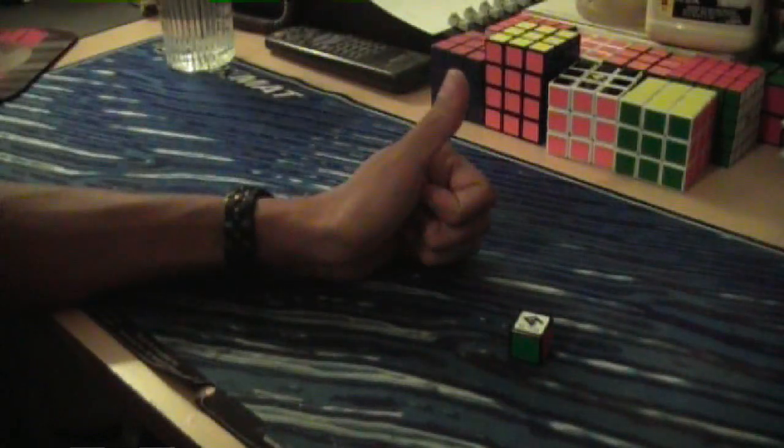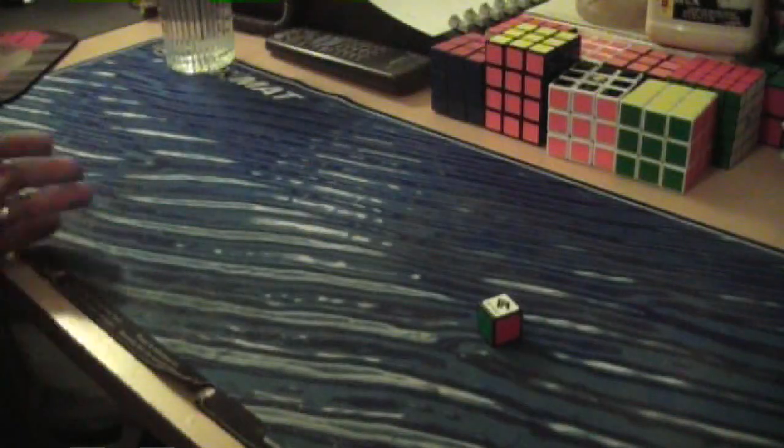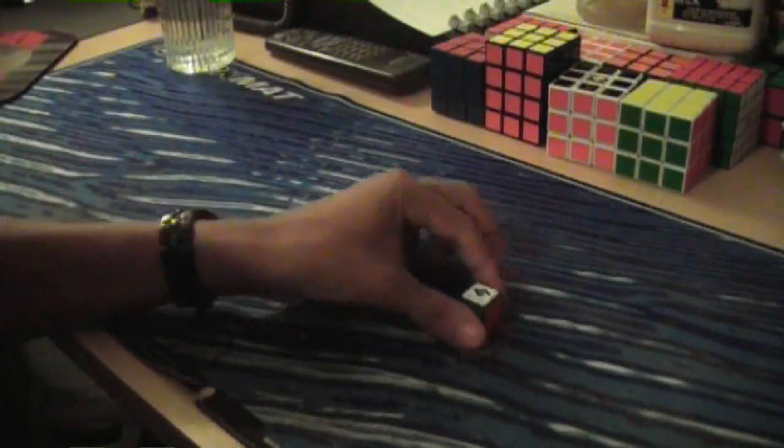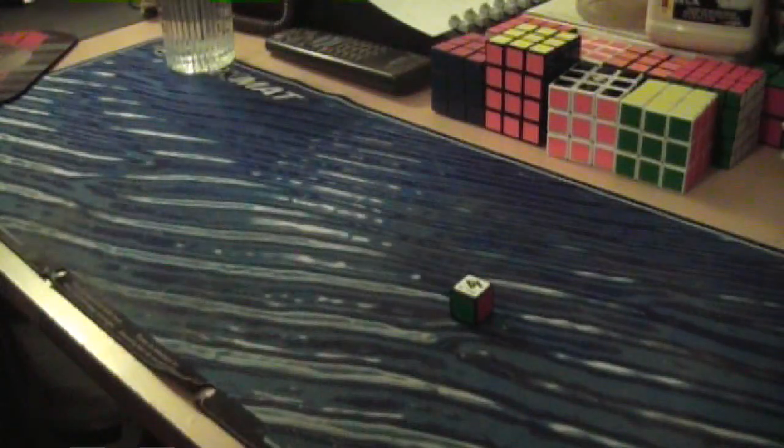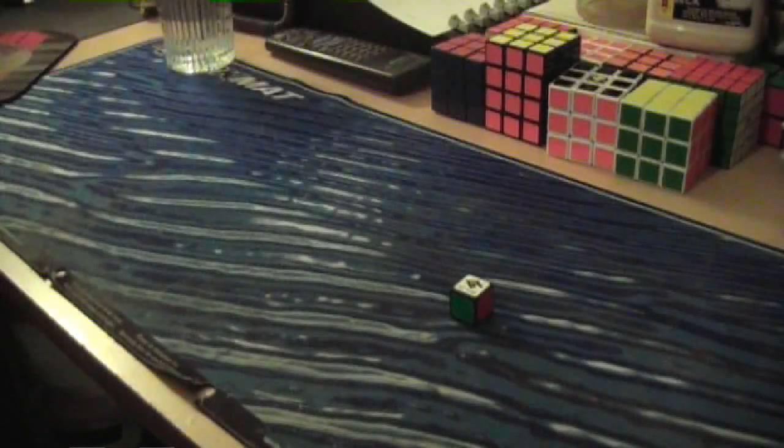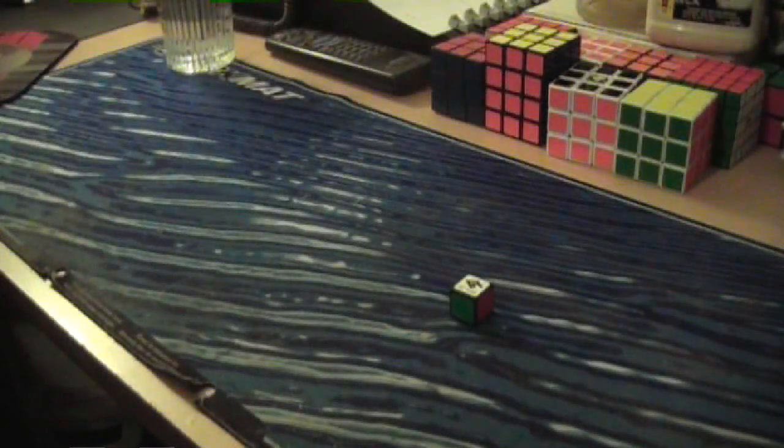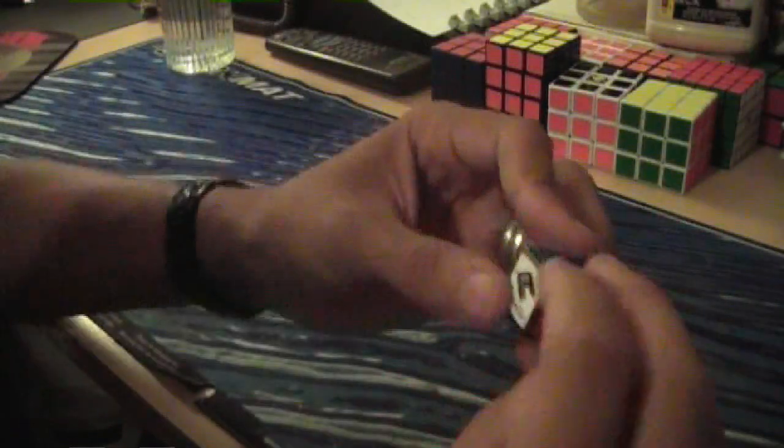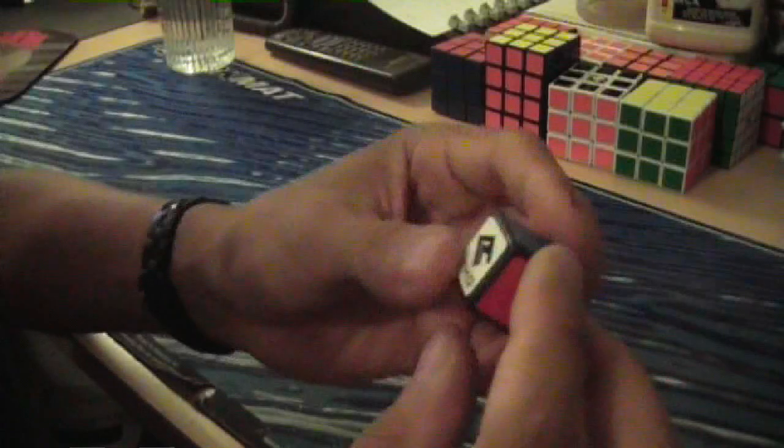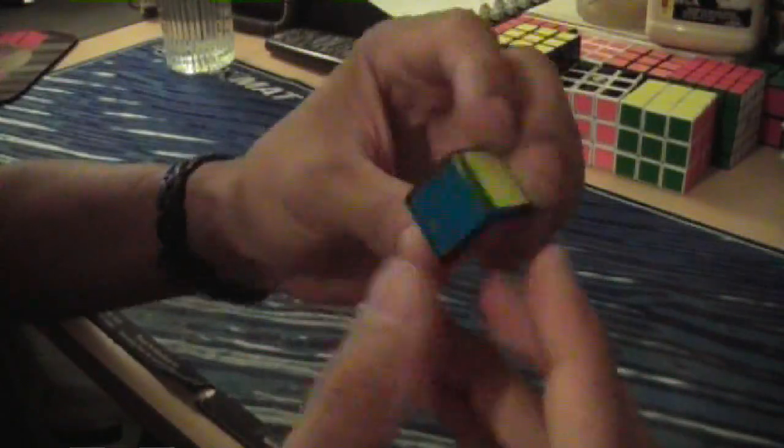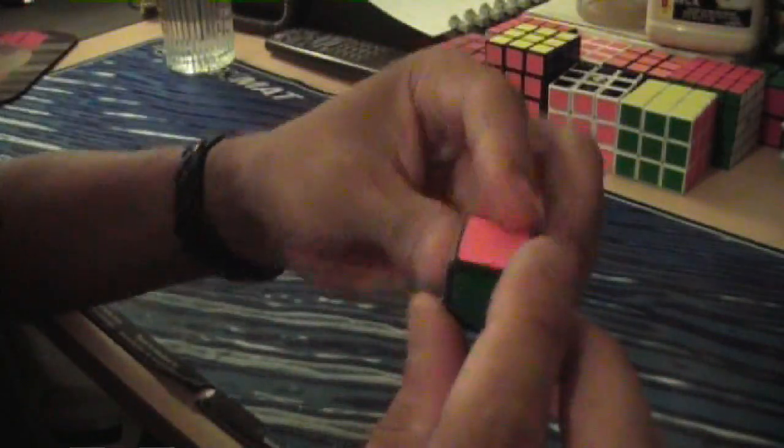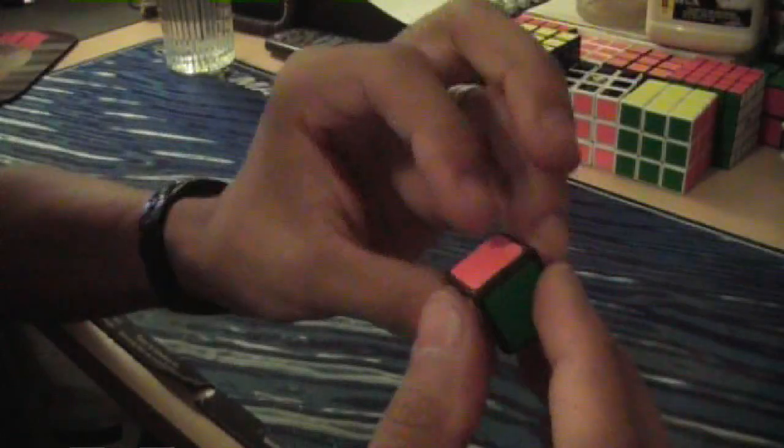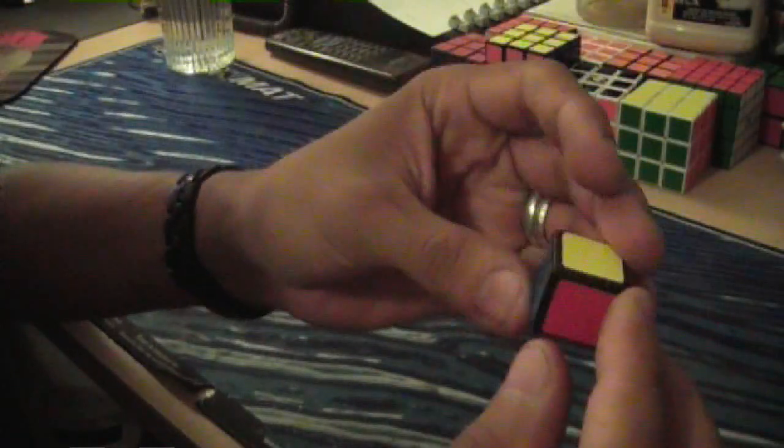But first we'll assemble it. As you can see, we've got the 1x1x1 piece. And to assemble it, you just put the piece into itself.